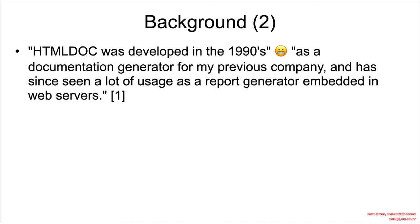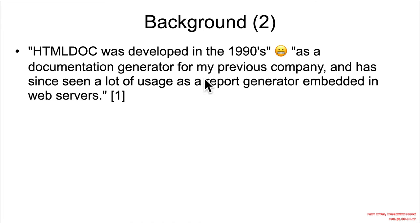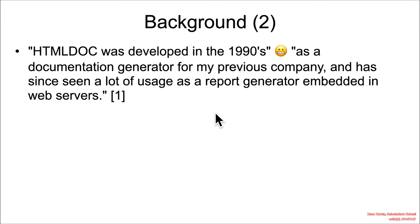And it also goes on to say that HTML doc was developed in the 90s, which immediately gives me the old vibe. It's used as a documentation generator for the previous company and has since seen a lot of usage as a report generator embedded in web servers. So maybe the web servers aren't taking attacker-controlled data, maybe it's just the existing presumed clean data on the system, but we don't know for sure, and we don't know where all it's used and how all it's used.